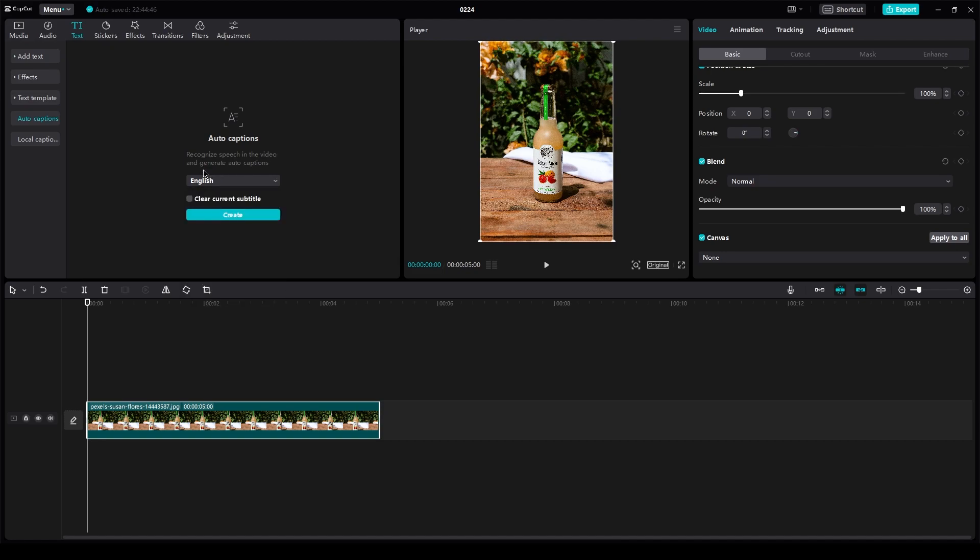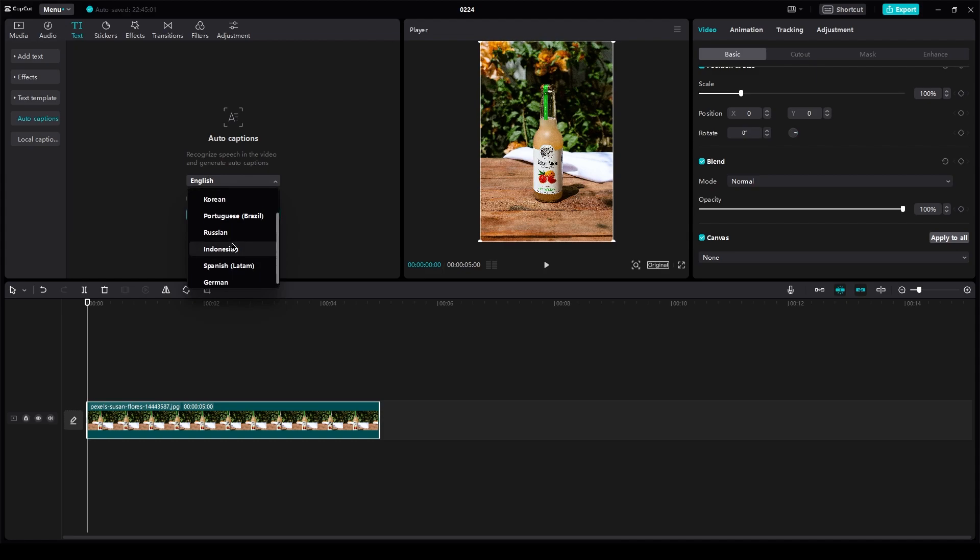Now, once you click on auto caption, it's going to say recognize speech in this video and generate auto captions. So obviously, it's going to recognize the speech and you're going to choose the captions, like the language of the captions that you want.